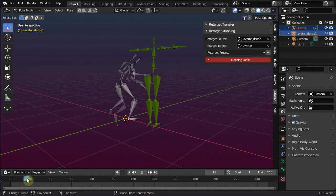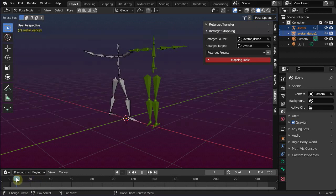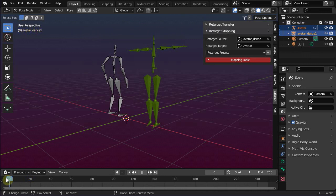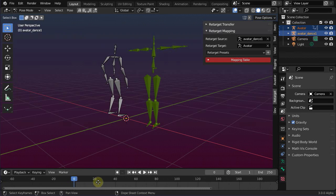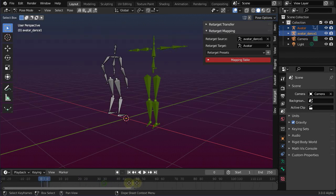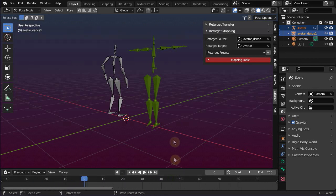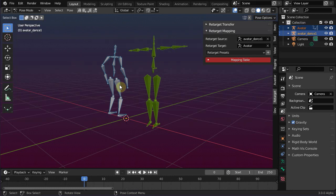However, if your animation file does not contain a rest pose, then you can move to any frame outside of the imported animation. Switch the source to pose mode. Select all bones.